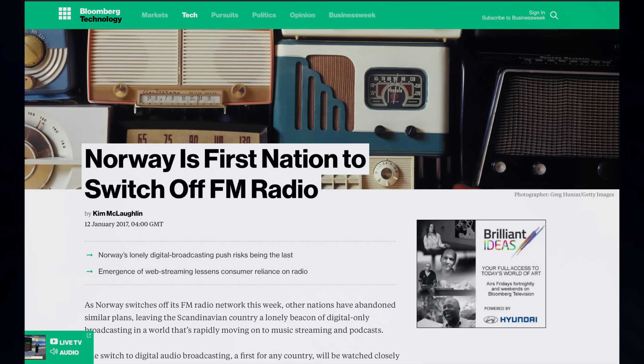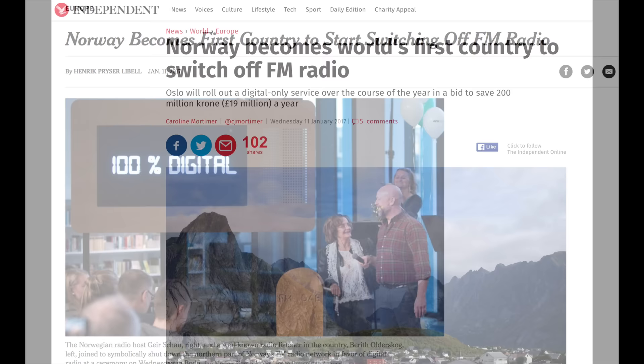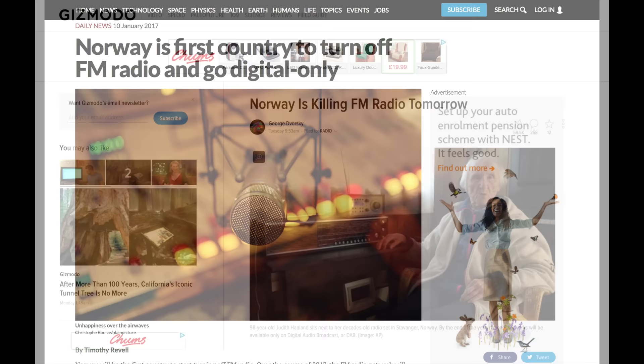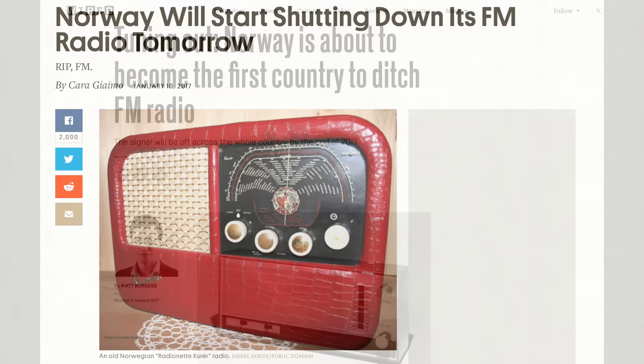One of the big news stories of this week has been the fact that Norway has become the first nation to switch off their FM radio transmissions, or they're in the process of it. Now if you're watching this video a few years down the line you think that's old news, well I am recording this on the 13th of January 2017, so I'm talking about this week's news at the time I'm recording.